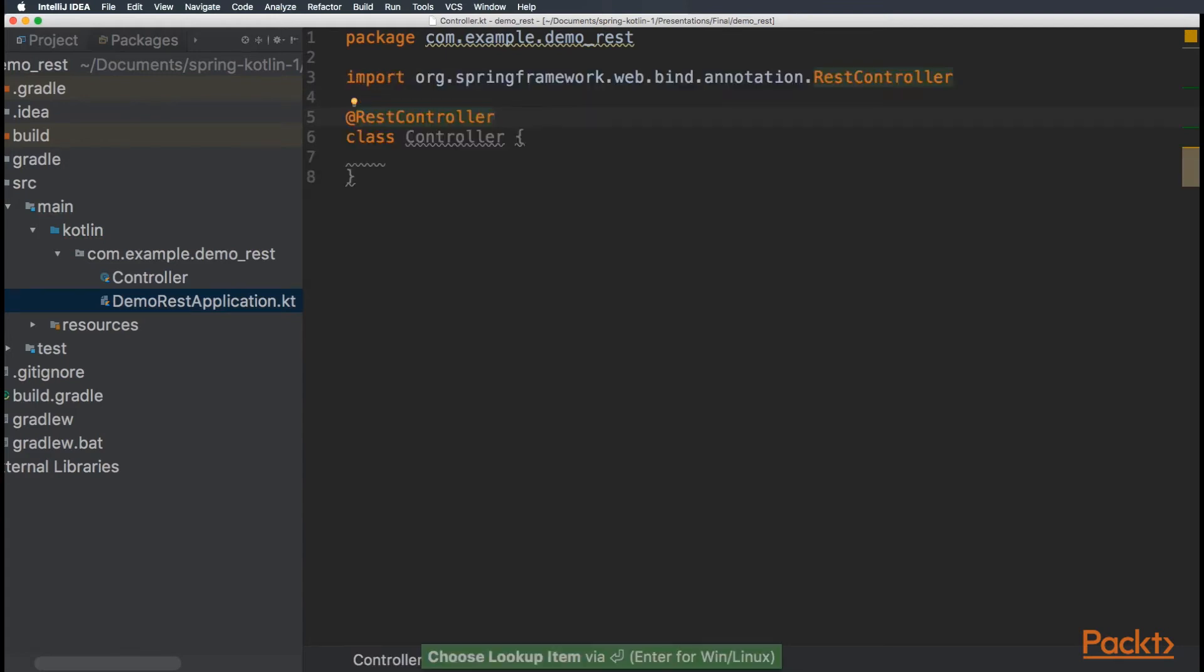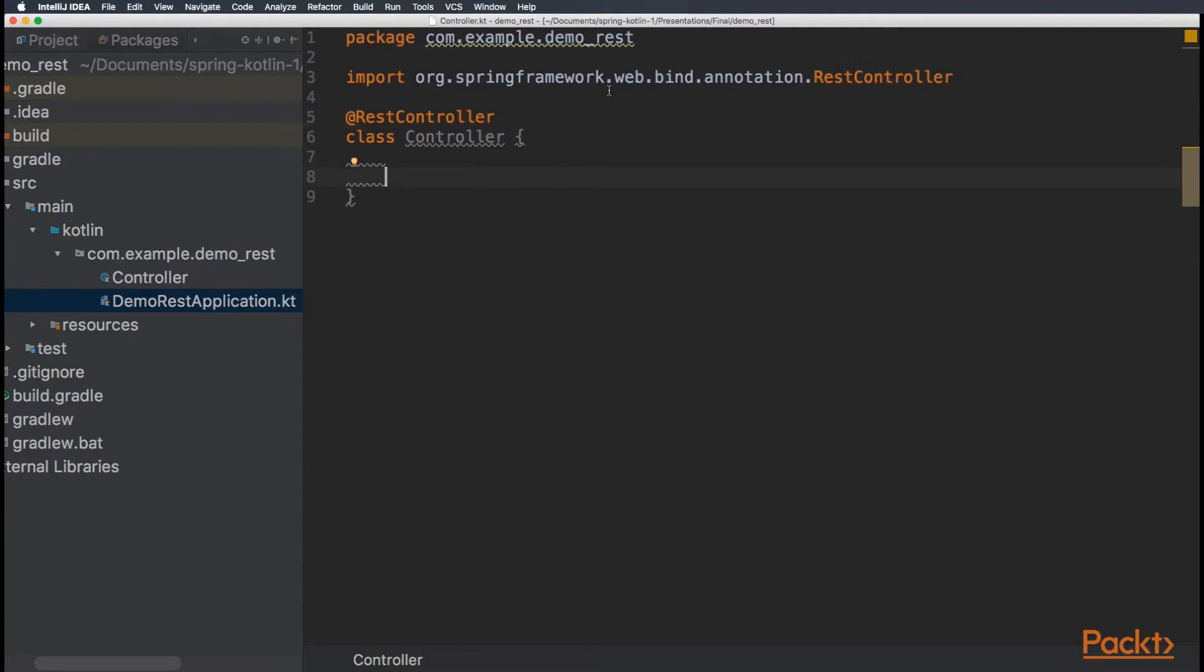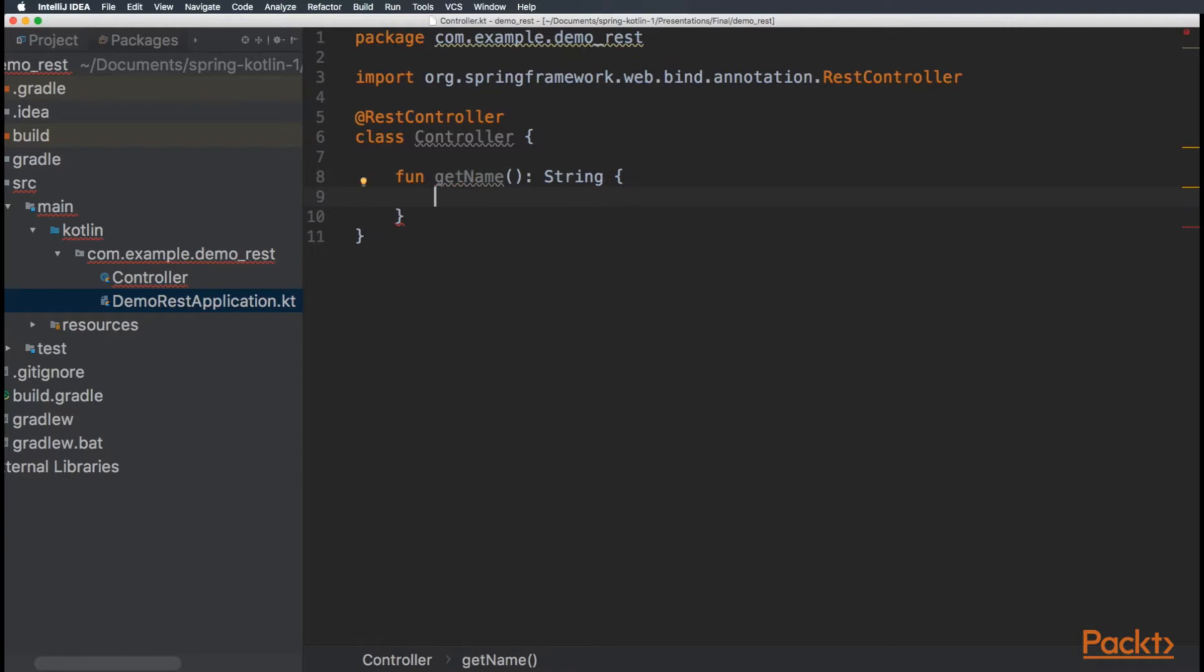Now, for this example, we are going to handle a get request, a retrieve. So, let's create a get controller. For this, we are going to create a Kotlin function called getName. This function is going to return a string that is the name. For now, let's just hard code it.